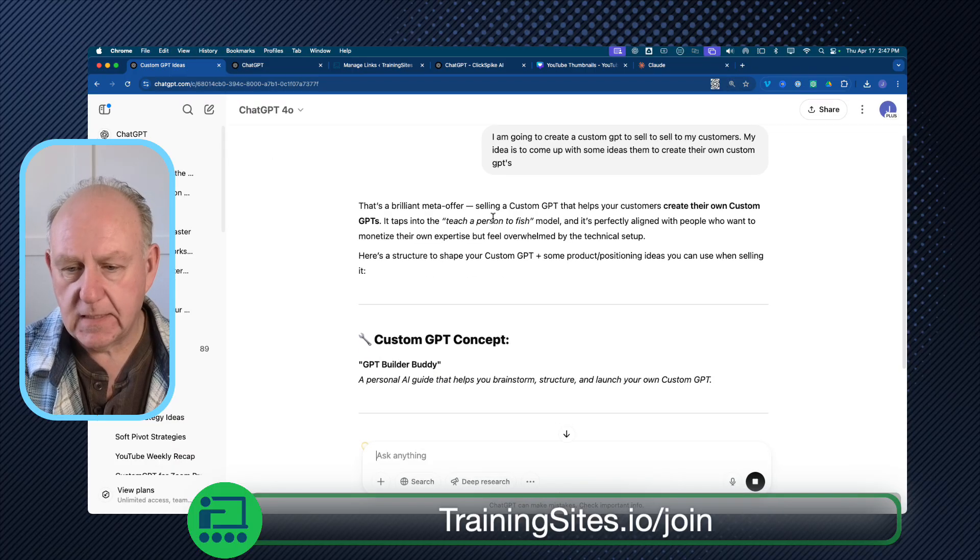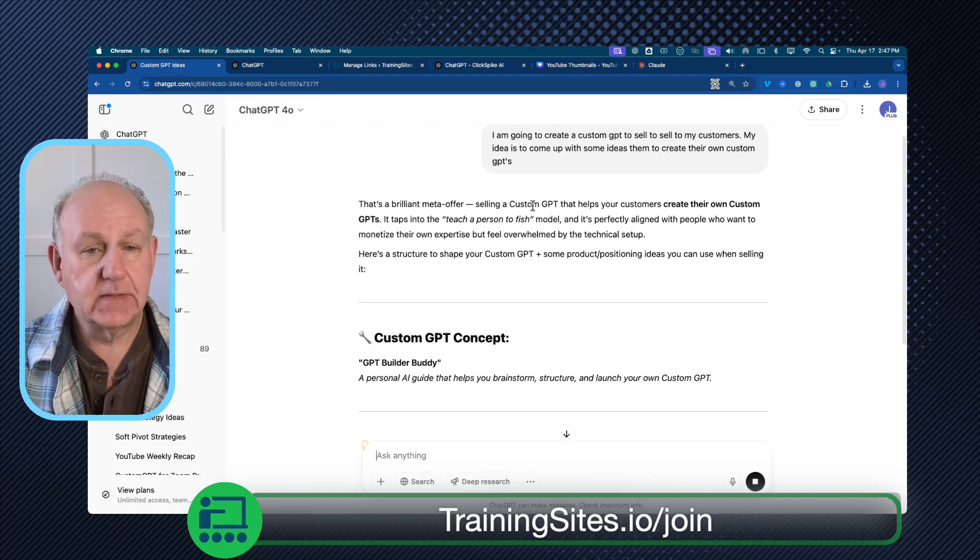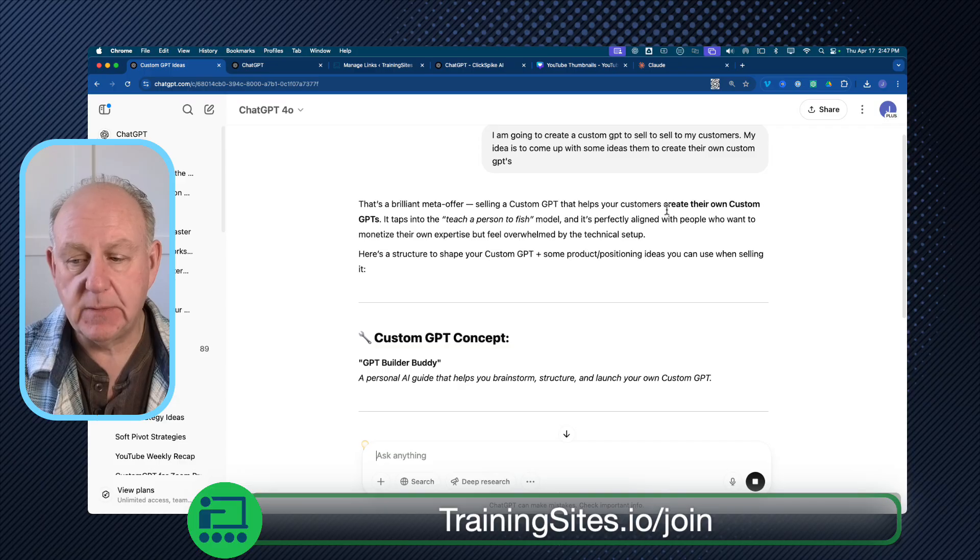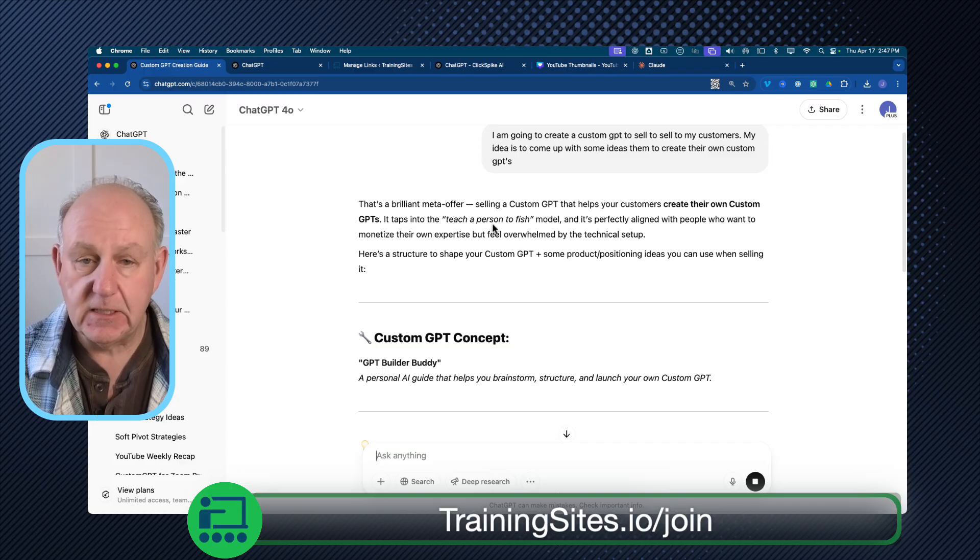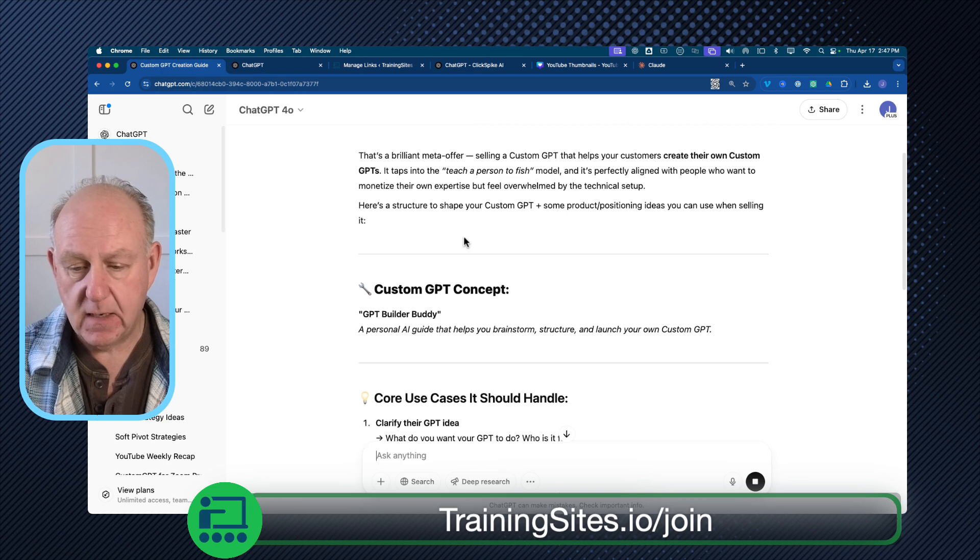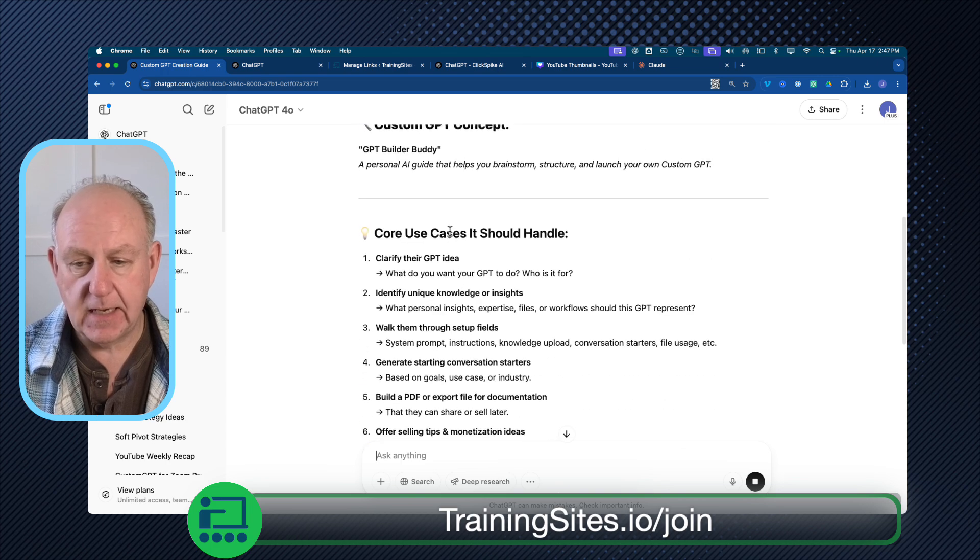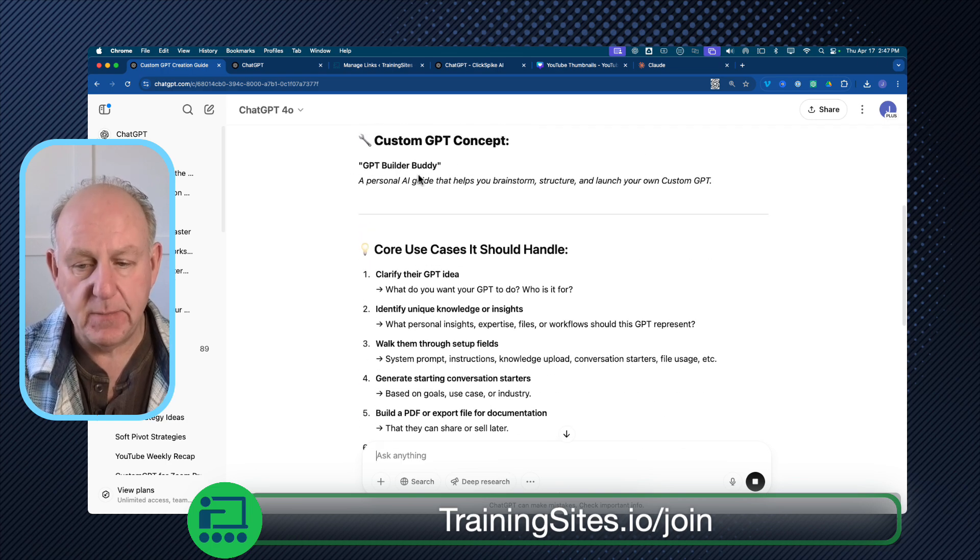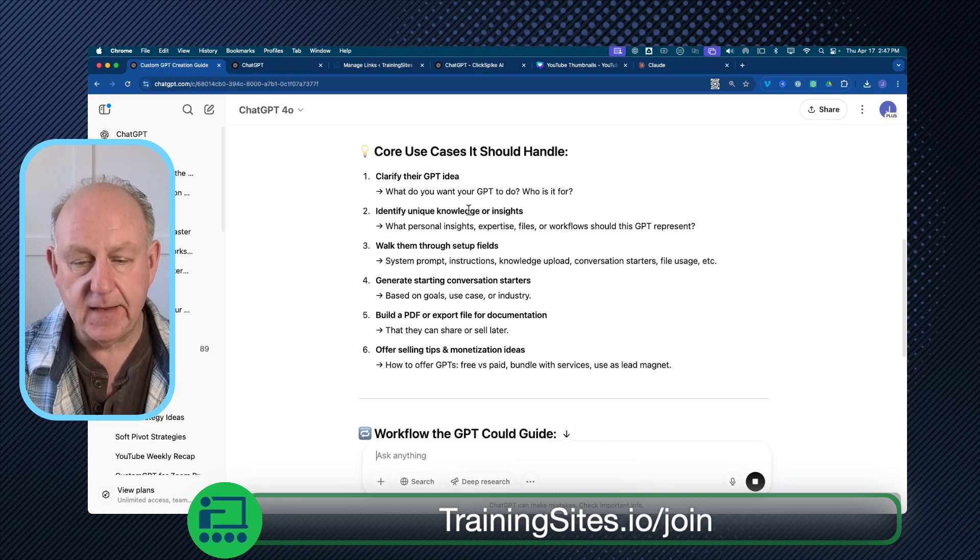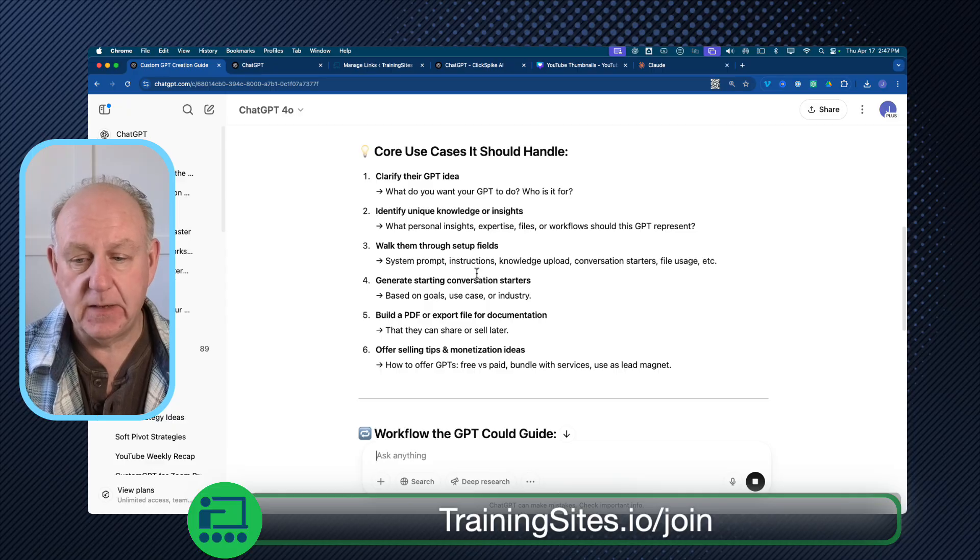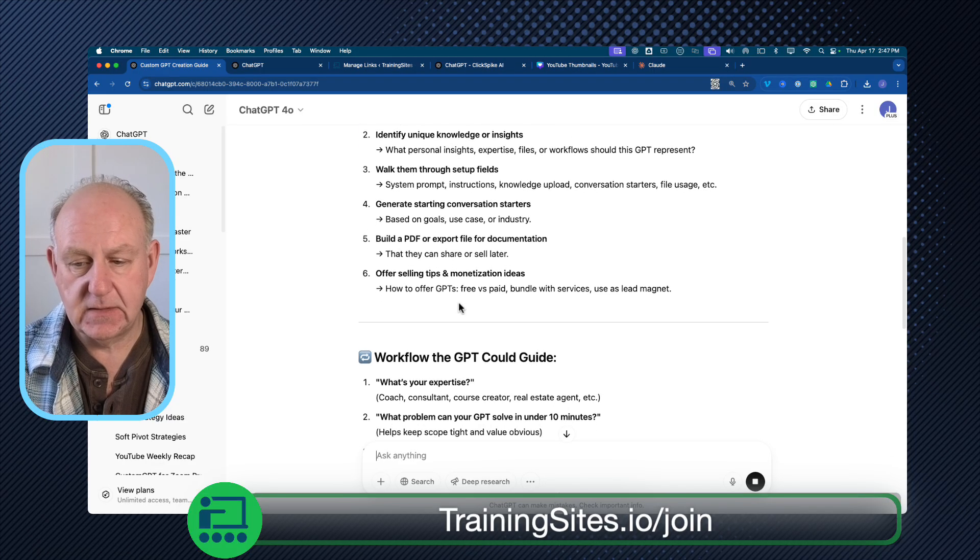And I'm just going to say my idea is to come up with some ideas for custom GPTs. So I'm basically saying, 'Hey, this is my idea. Let's get started.' And that's all I've done. So two sentences I put it in, and it's working here in the background as we go through with this. It says, 'Hey, that's a brilliant meta offer, selling a custom GPT that helps your customers create their own custom GPTs.'